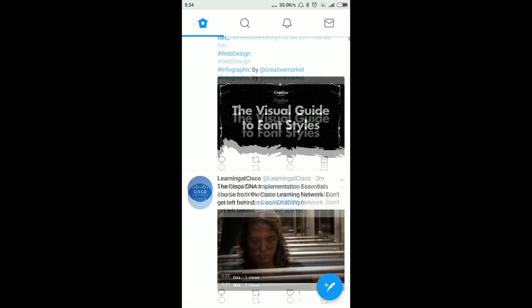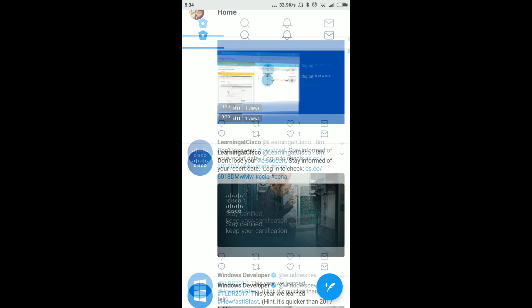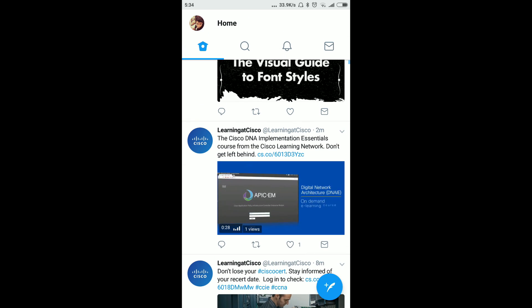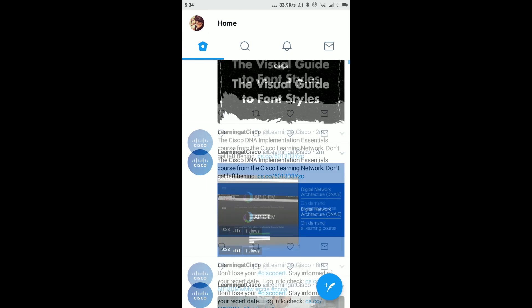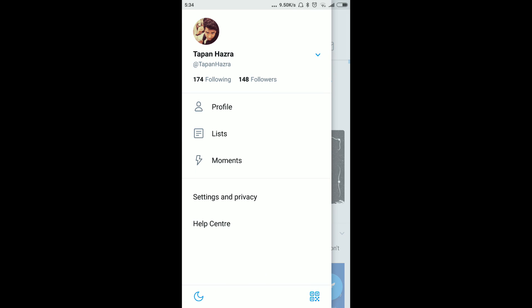First, you need to login to your Twitter account from your mobile. You can also do these tasks from your computer. Click on your profile and you will get one option called Settings and Privacy.